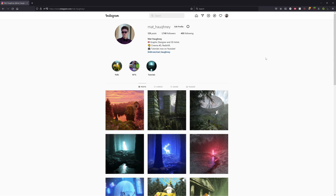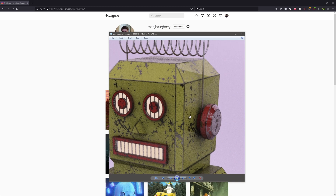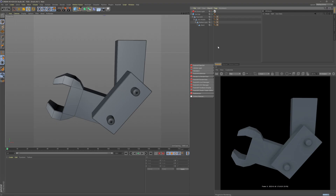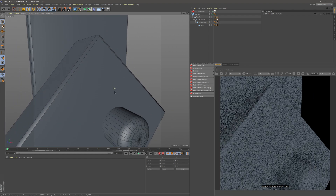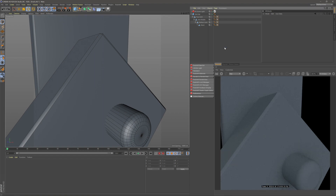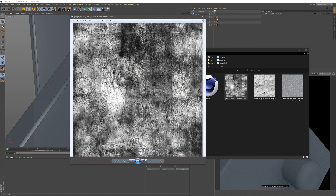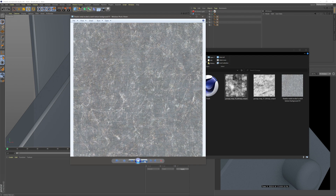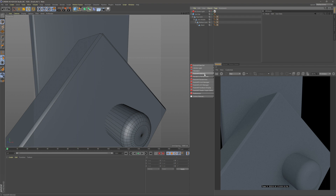Hey guys, welcome to another tutorial. Today we're going to be covering grunge and dirt mapping — the scratches, wear and tear, and accumulated dirt, like I did for this robot here. I have his arm set up, and we're going to zoom in on a section so you can really see what's going on. To start off, you're going to need some assets, so search Google for grunge maps, dirt maps, or scratch maps. Find some you like and we'll use them as masking layers to add dirt to this robot.